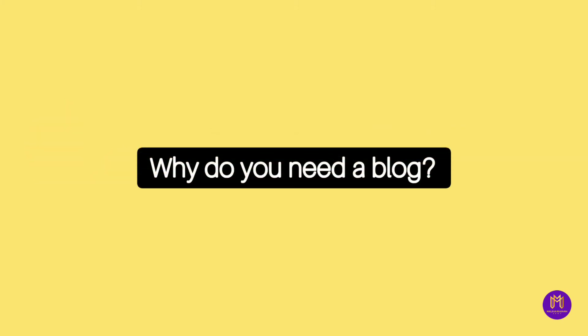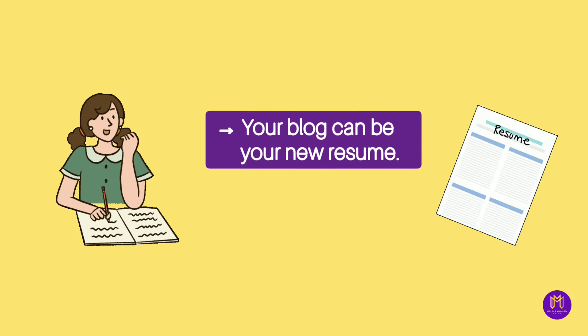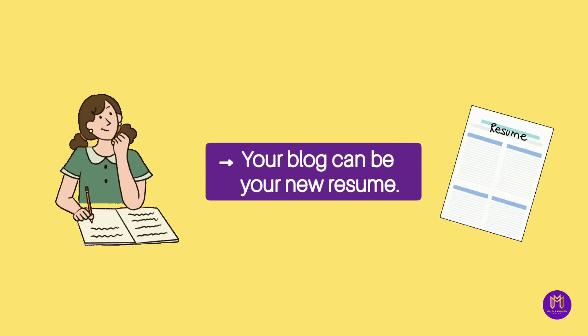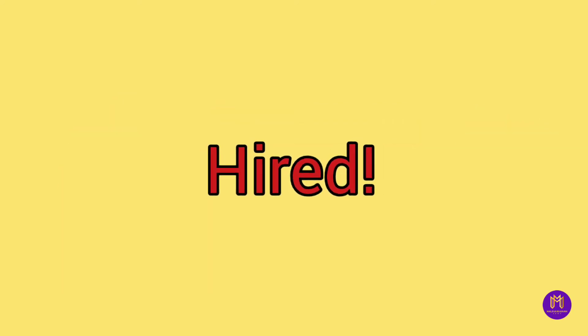Why do you need a blog? Your blog can be your new resume. Your blog can work as a portfolio and get you hired.